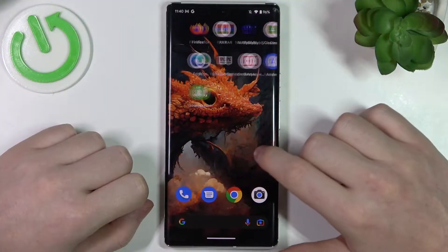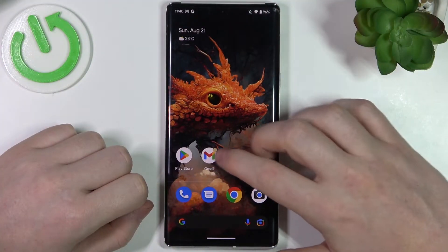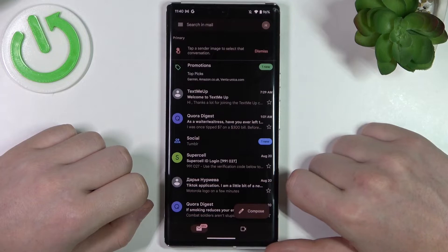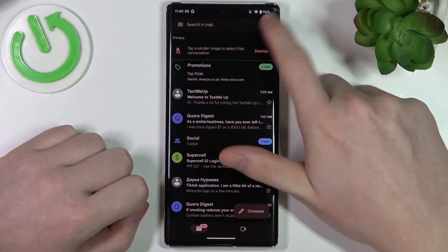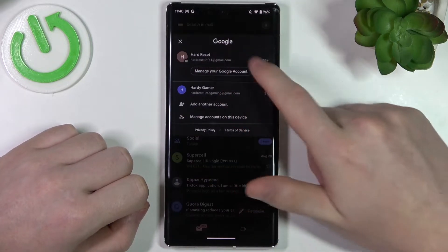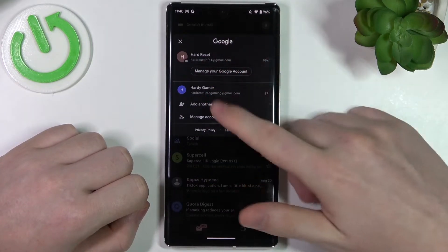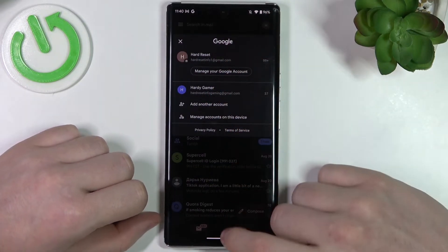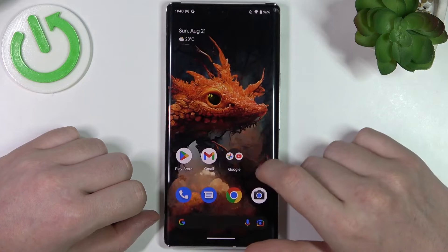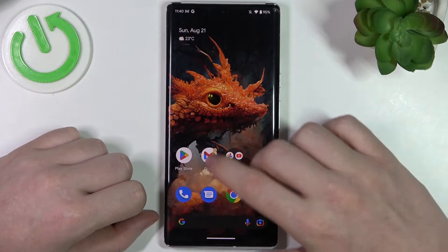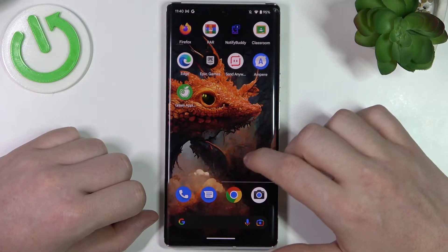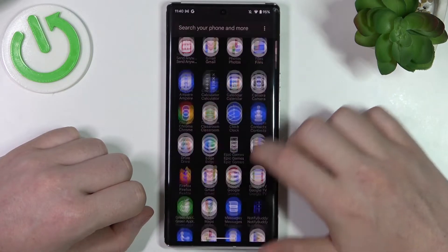In order to do this, let's open our Gmail first. Here you can find that we have two accounts added. Now let's move on to the Settings.